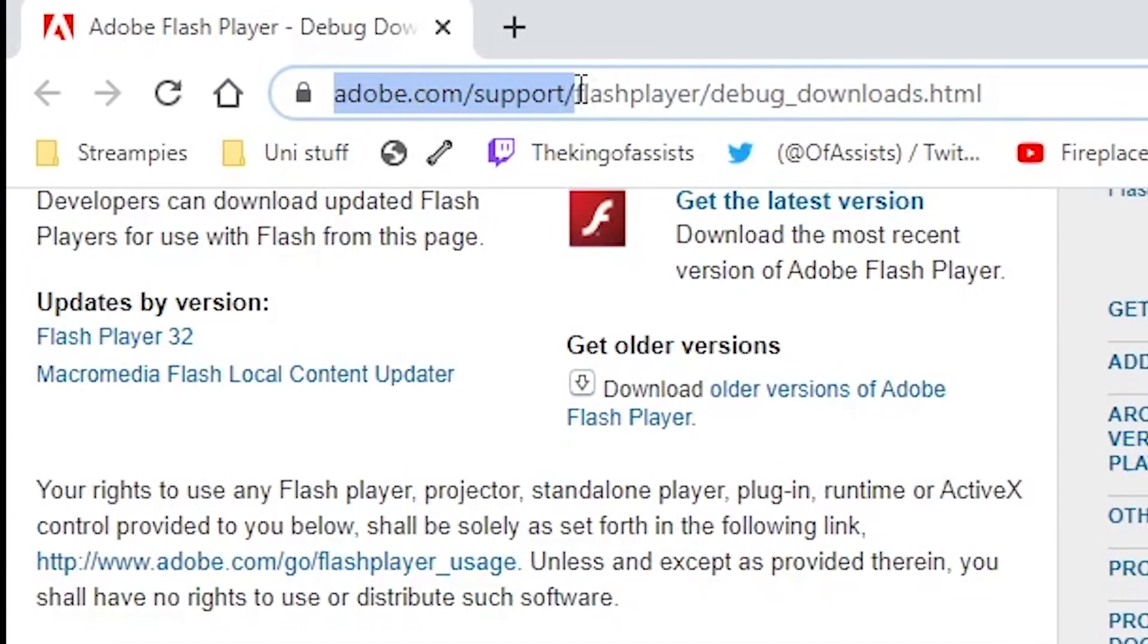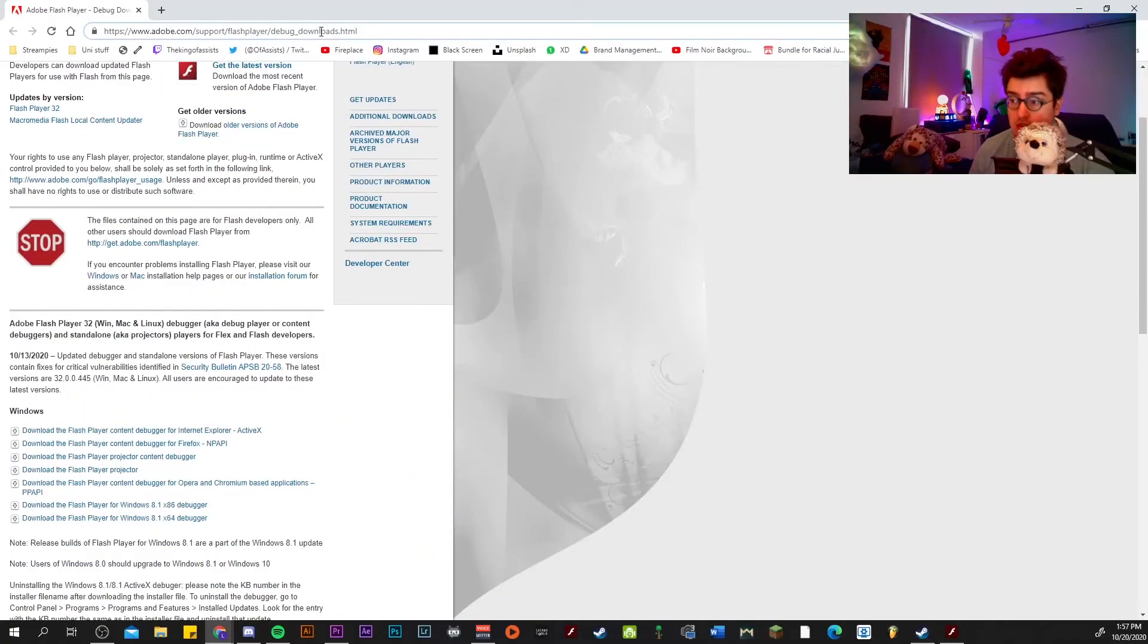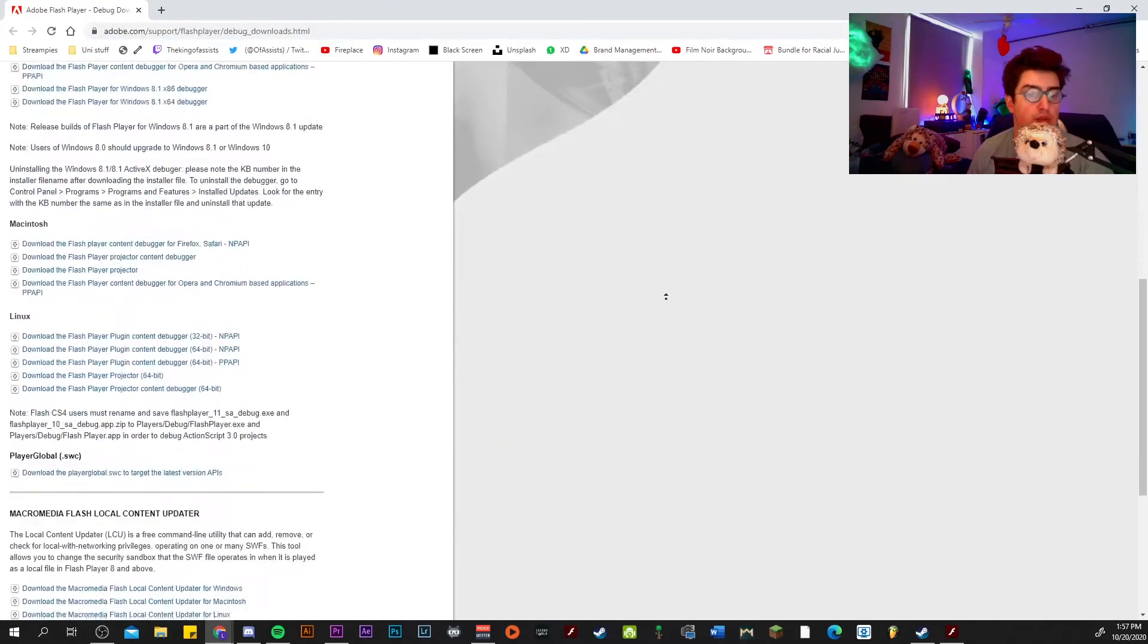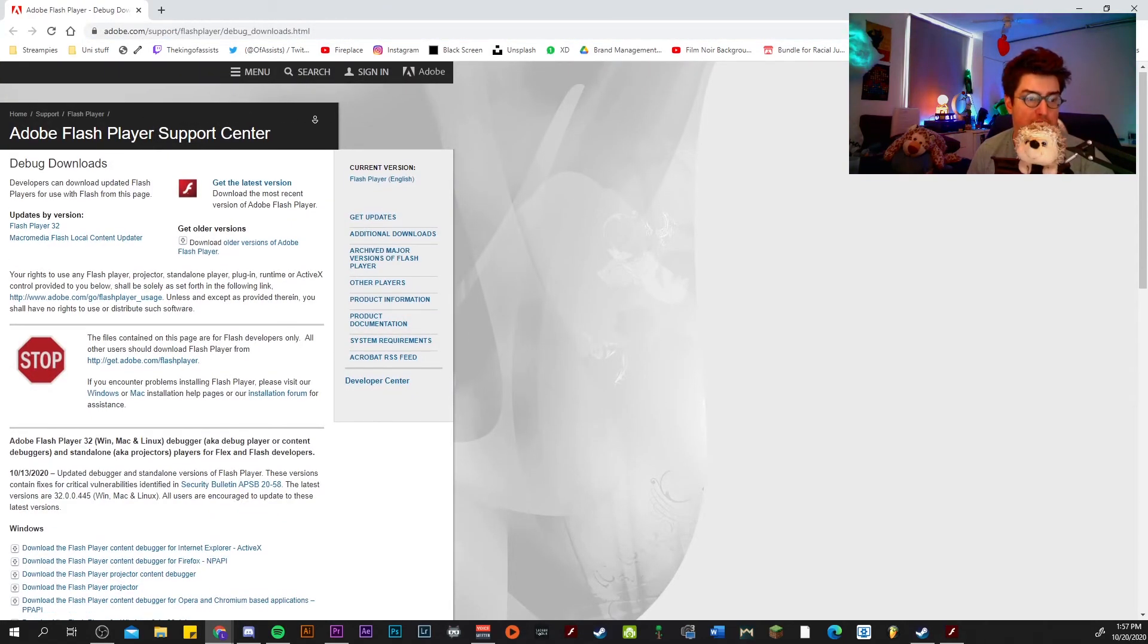Right, so where you want to go is adobe.com/support/flashplayer/debug_downloads.html. I'll put the link in the description, it's down below, don't worry you got this. Then you end up on this website, the Adobe Flash Player Support Center.